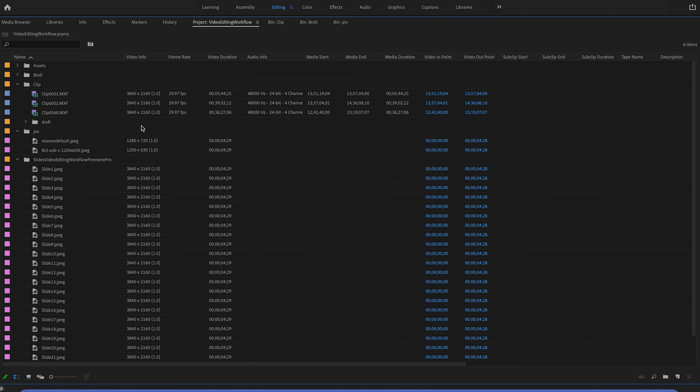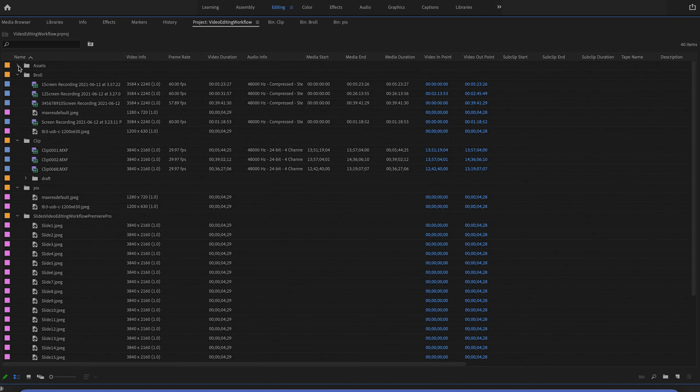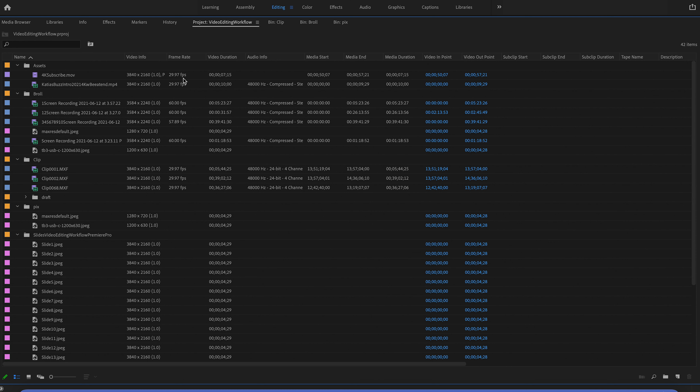An important thing when you're filming your data is to make sure everything you film has the same format, or at least close enough. So if you're going to do a video in 4K, you want to film in 4K. You also want to film your iPhone b-roll or your GoPro b-roll in 4K in the same format, so that you can bring them into the same sequence and not have too many issues.